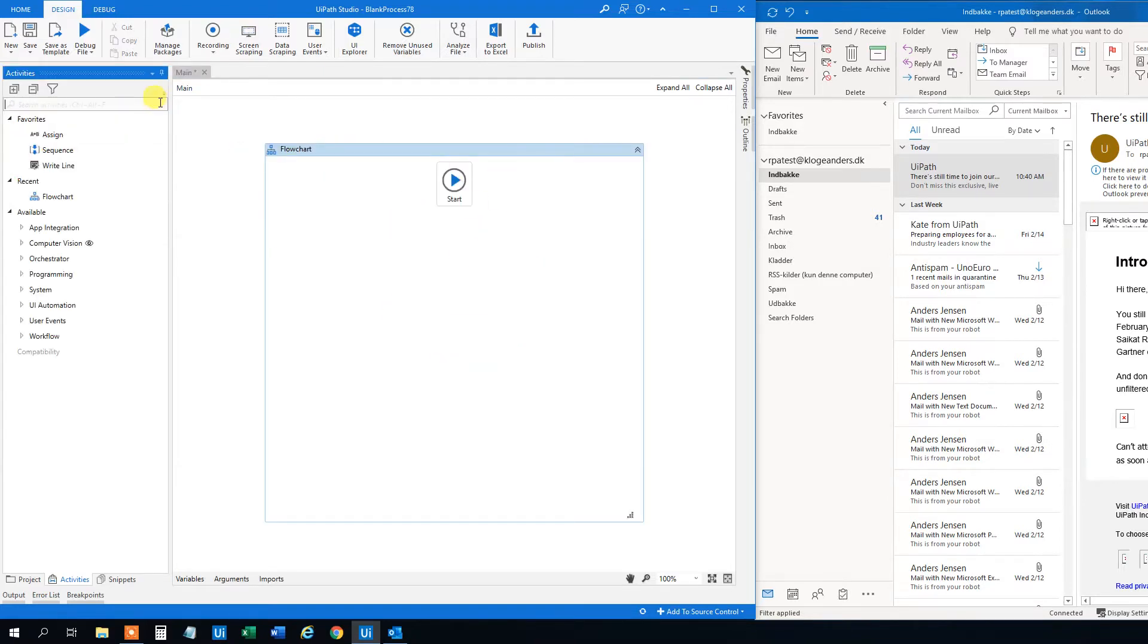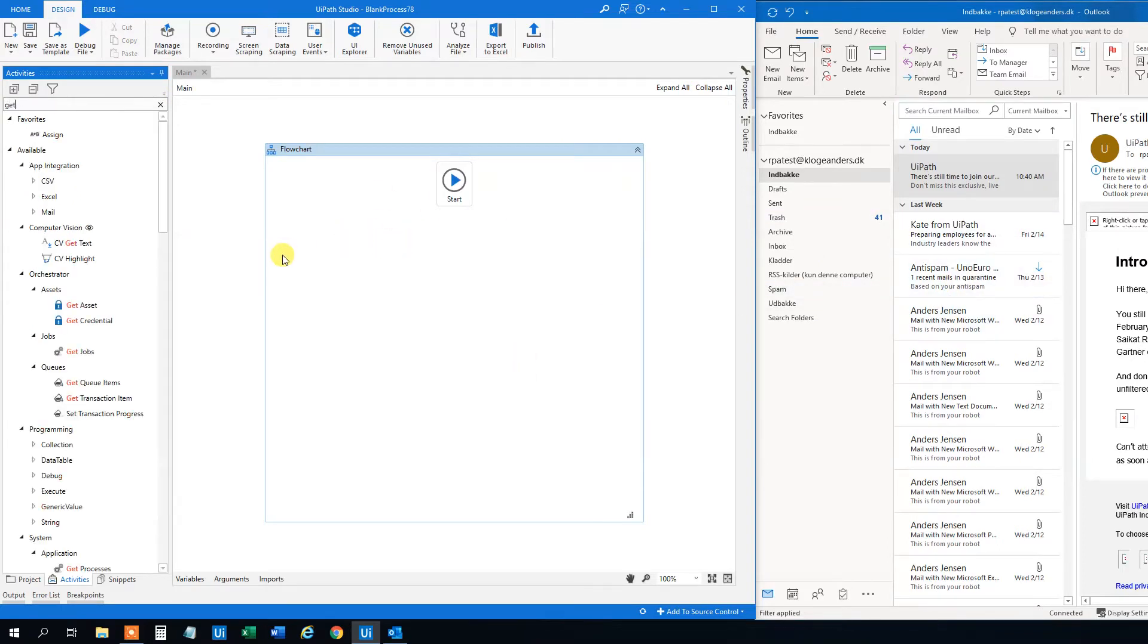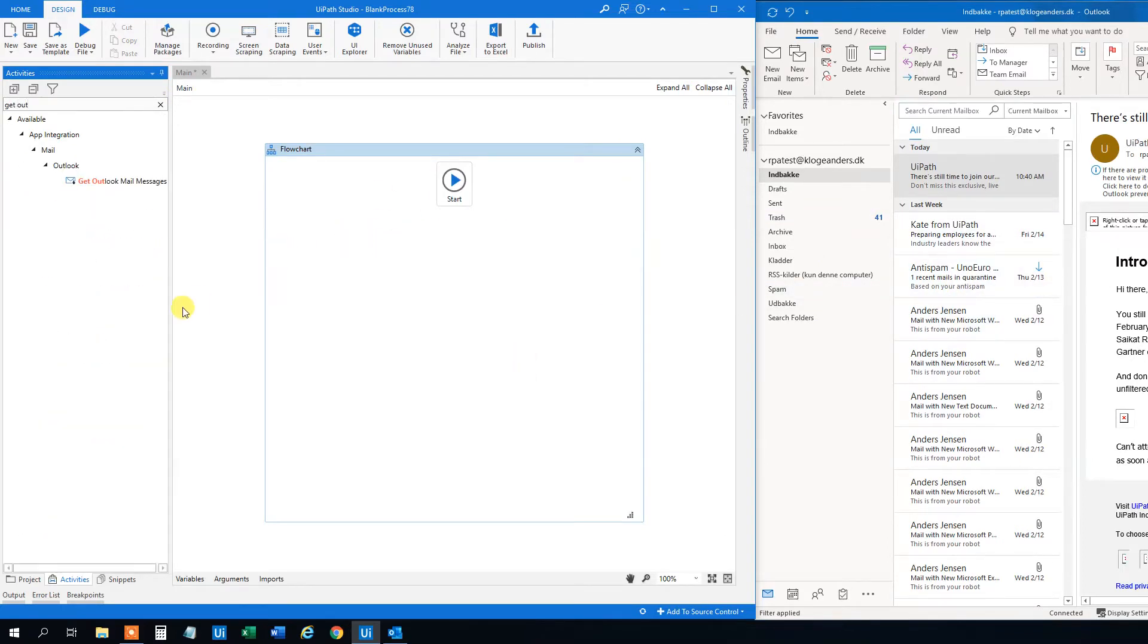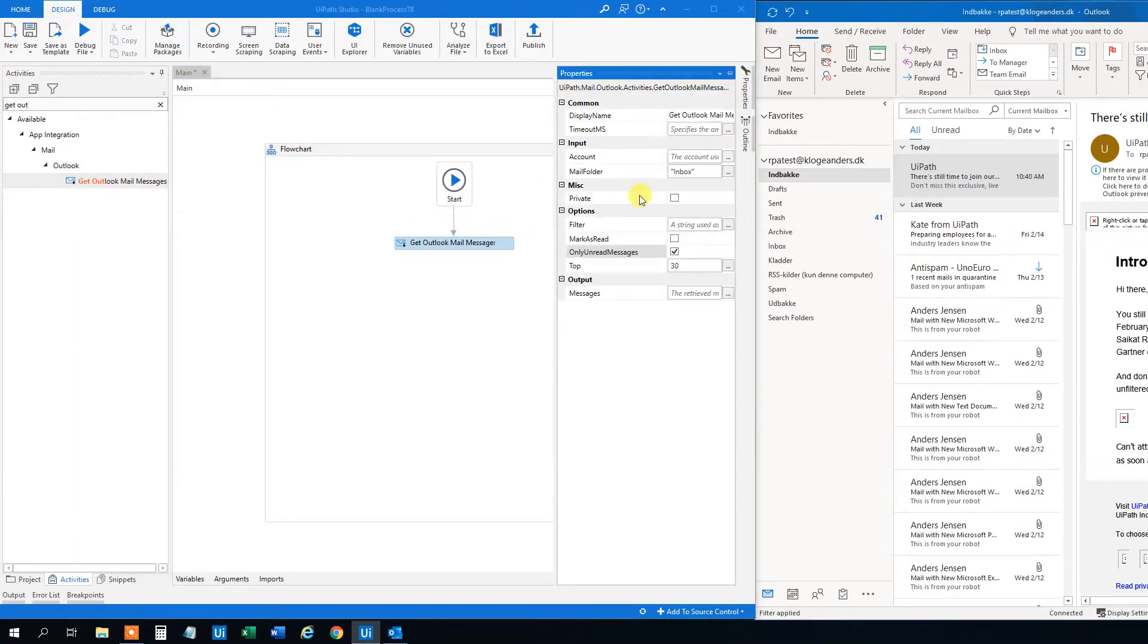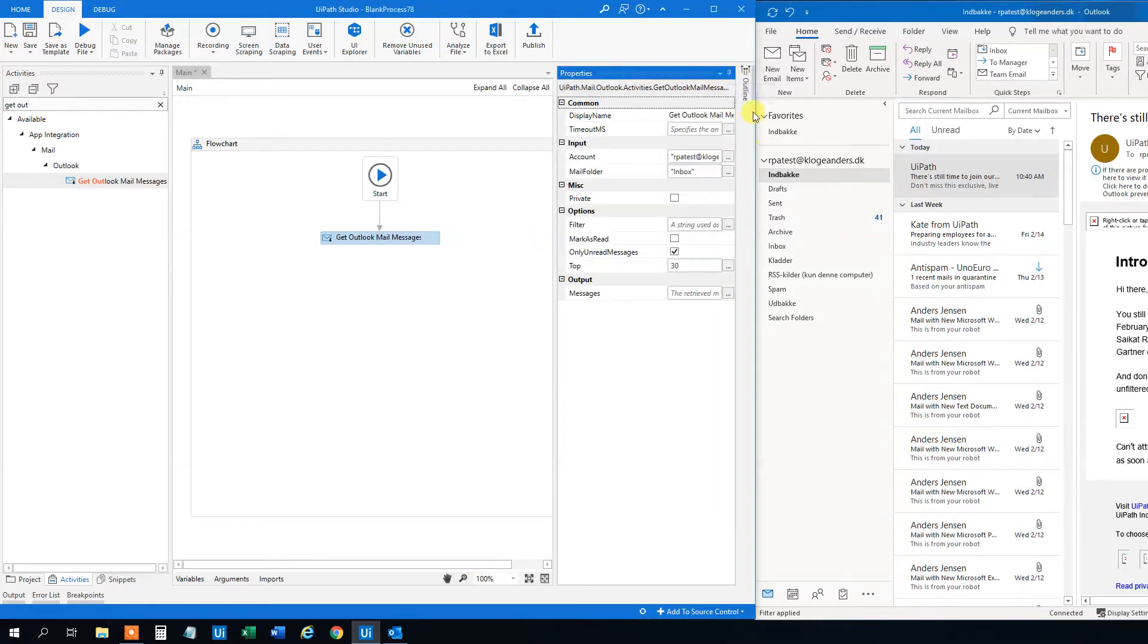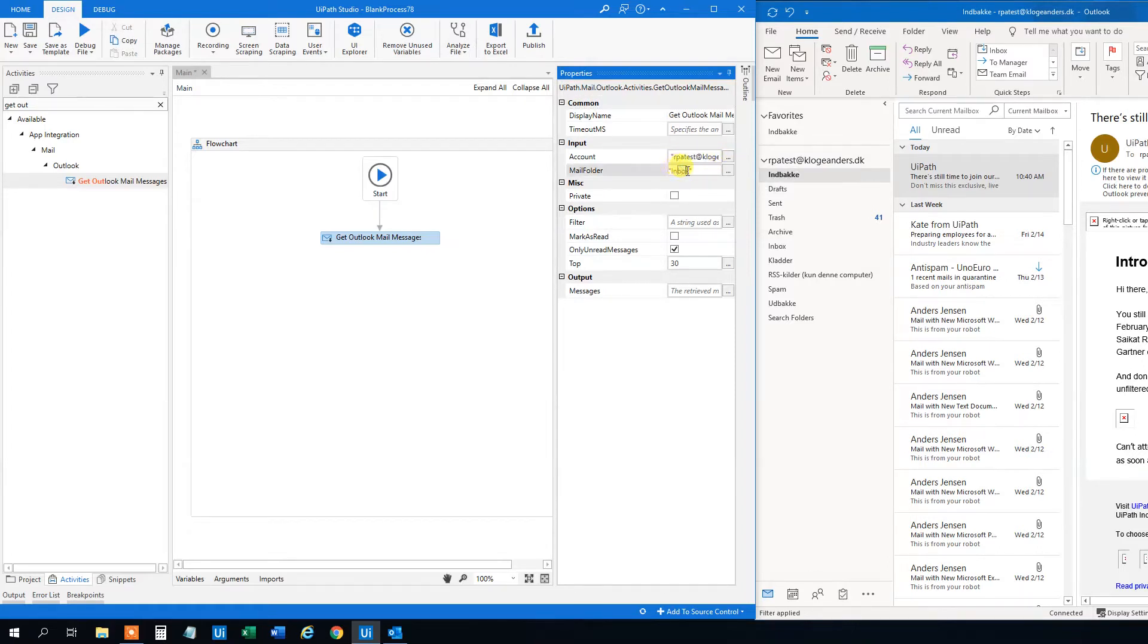Then we will need to get the mail messages from Outlook over in UiPath. Get Outlook mail messages like this. Then we will open the properties here. Then we will open the account. That will be the rpatest.close.dk. You don't have to write this in. Otherwise it will take a default. Now there is only one. That's quite easy. However, it's always best practice. We don't get another mail account in when we don't want it. Here I will change this to Inbox. Because that's my folder name. If you want the Inbox, then just leave it as it is.